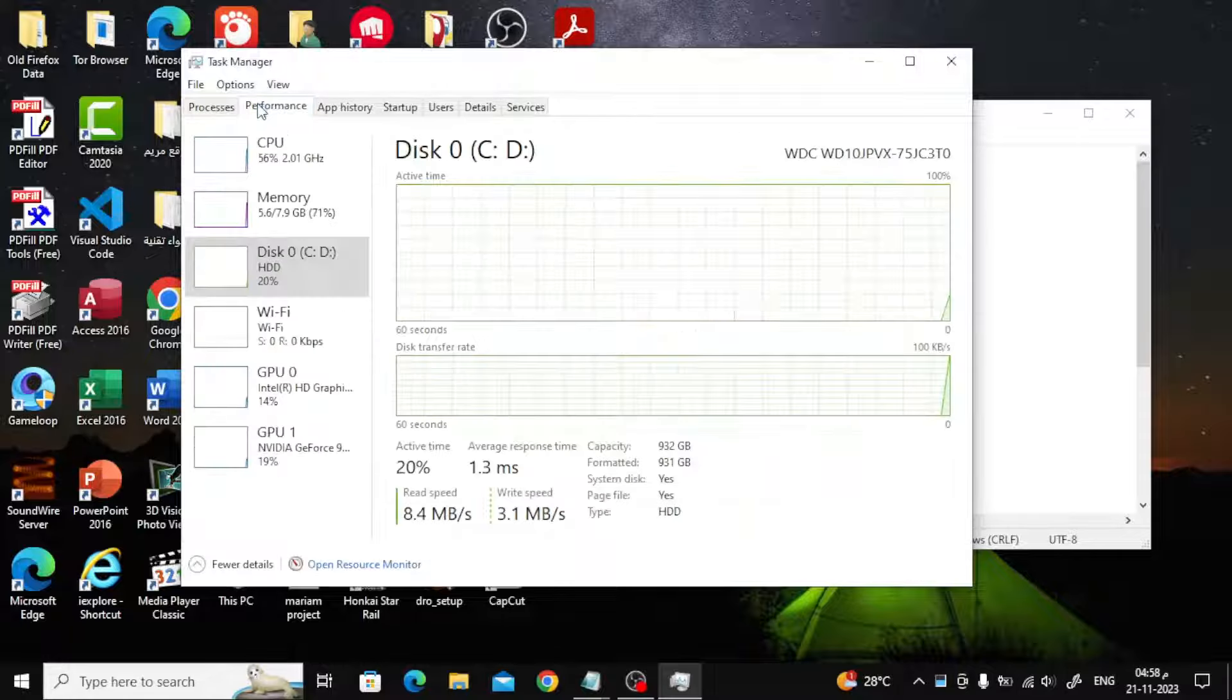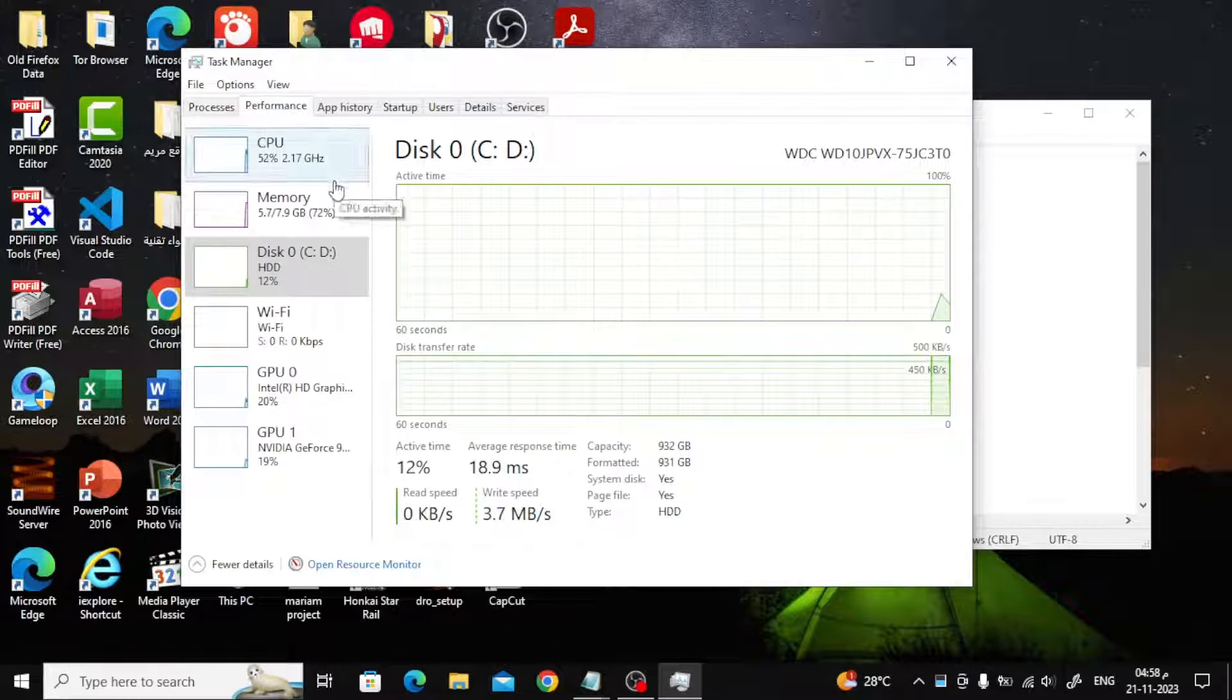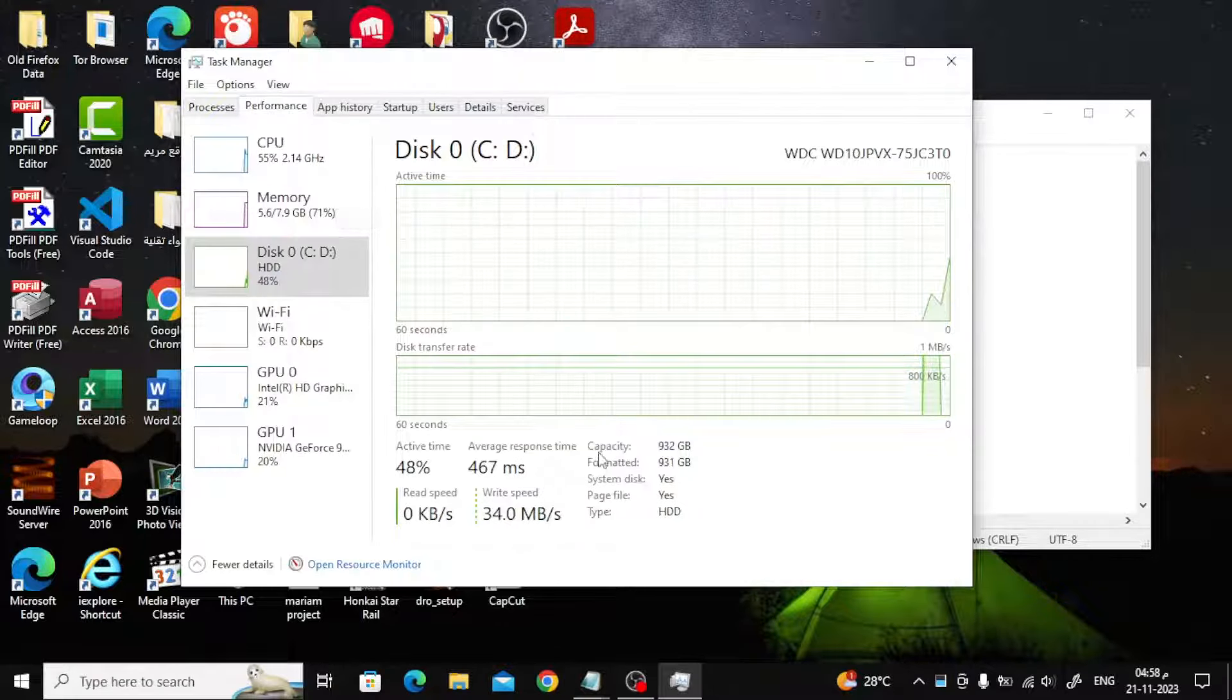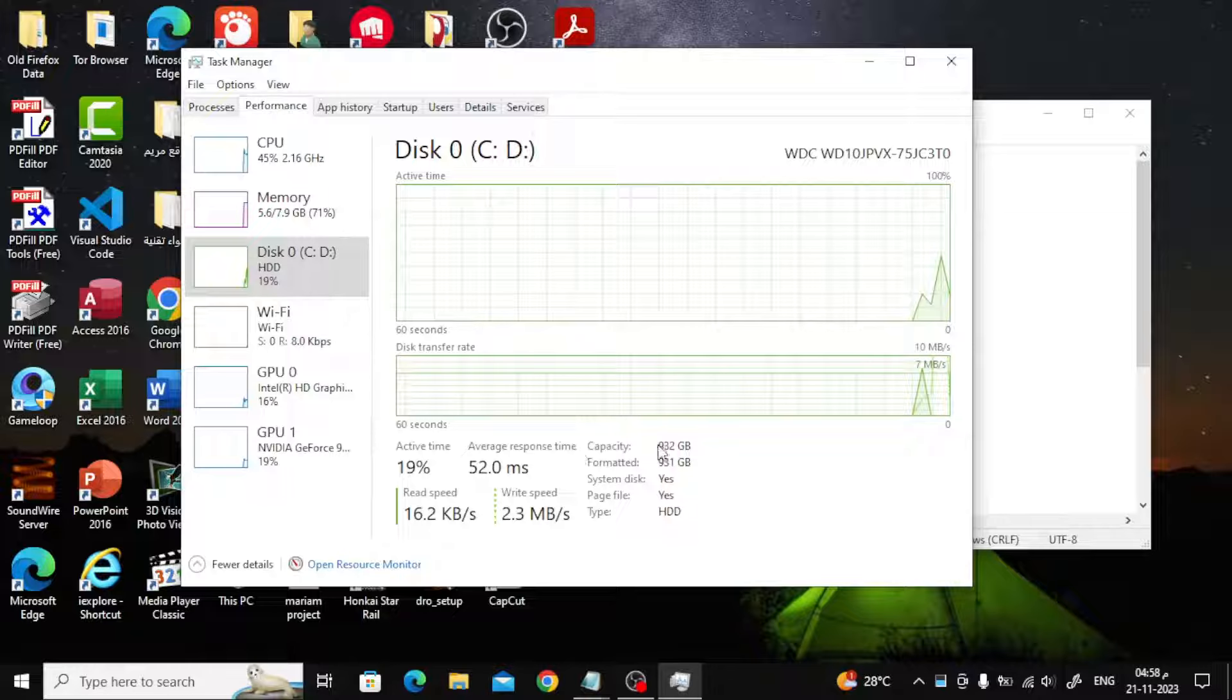After that, choose Performance from above. At capacity you will find the storage size as you can see.